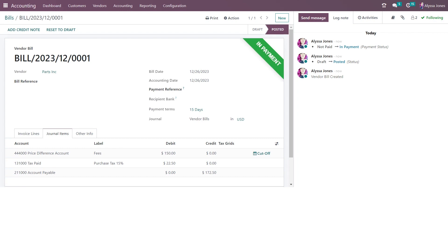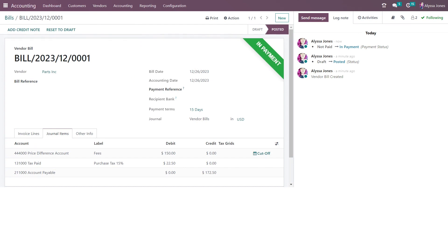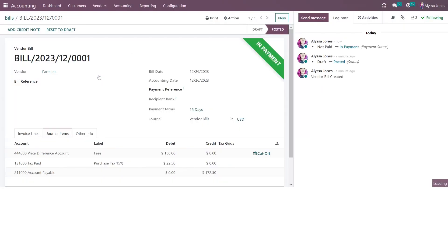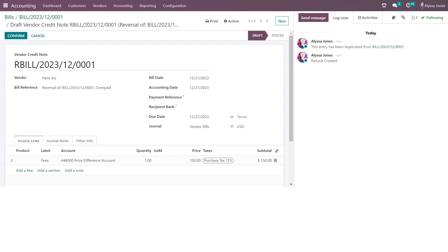Once a payment is finalized, a vendor may issue a credit note. If there are no related accounting documents you can create a separate credit note under vendors and refunds. In this scenario I already have my document and I want to create the credit note on it. You will see at the top of my document there is an add credit note button. It will ask you for the reason — this is not a mandatory field but recommended — and then I select reverse. You'll see it has created a draft reverse of my vendor bill, called a vendor credit note, which can be adjusted.